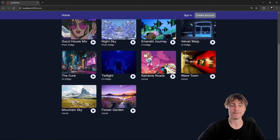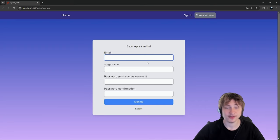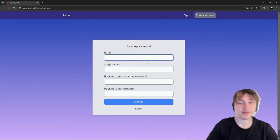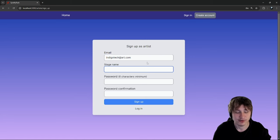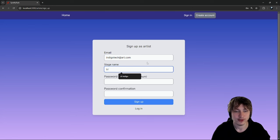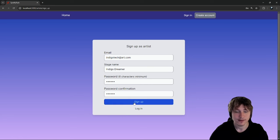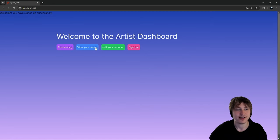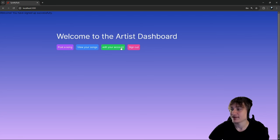I really just want to show more people how they can build a streaming platform like Spotify. I'm probably going to start on the artist section because those are the people who are going to be getting paid on this app. So I'm just going to sign up as a new artist - obviously this isn't my real email. Stage name: 'Little Indigo Dreamer' sounds cool. I'll sign up. This is what our artist dashboard looks like - you can post your song, view your songs, edit the account.